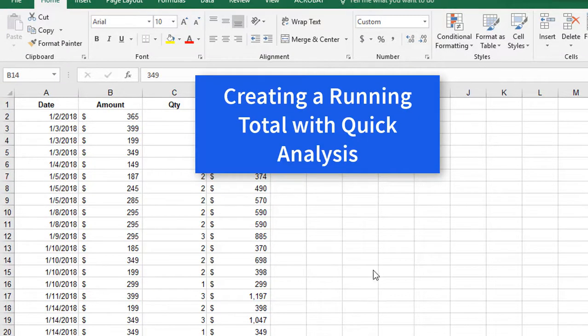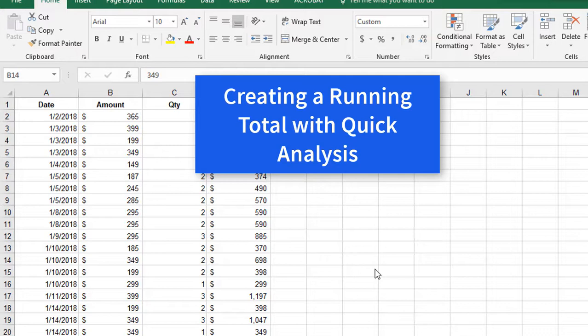Ever need to create a running or cumulative total? This type of calculation is a common request for Excel. Running totals are used to show year-to-date or month-to-date sales, calculate zero budgets, or compute your bank balance after each withdrawal and deposit.